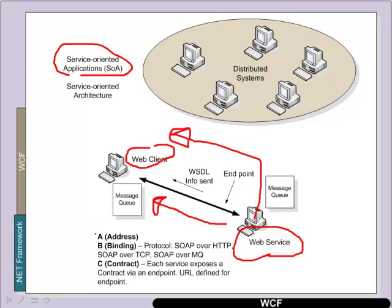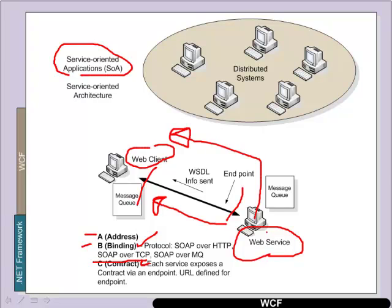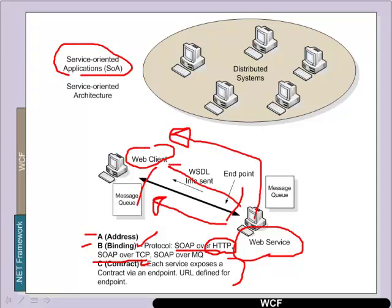So basically we have an ABC of the address of the service, the binding of it, and then definition of the contract. The bindings themselves can happen over TCP where TCP is a faster protocol than HTTP. HTTP has the advantage of being able to get over more firewalls. The contract itself is what is exposed to the web client.